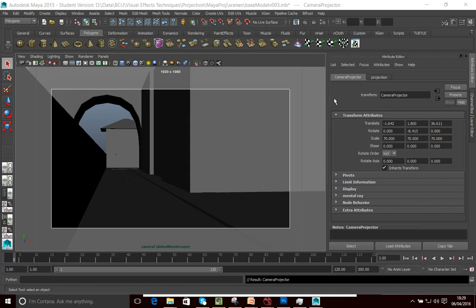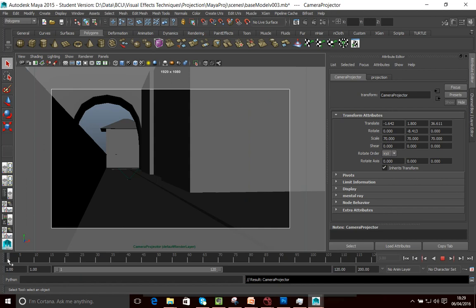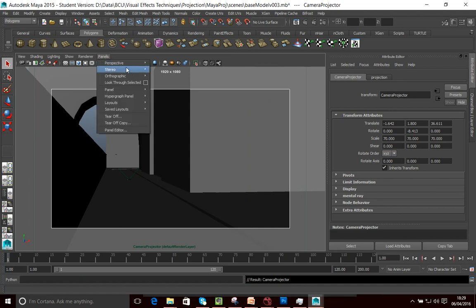Now the first thing to consider when we're creating a wireframe is what resolution are we going to create the mat at? So that might seem like an unusual question, but if we create the mat at HD, so let's say we're going to produce this shot in HD and we create the mat in HD, what's going to happen is just going to go to my animated camera here. So that's camera one.